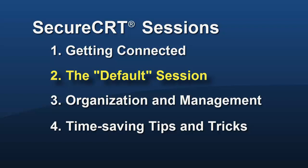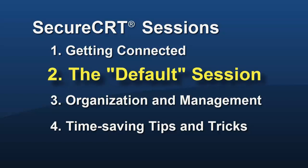This is Jake Devenport with VanDyke Software, logging on with the next sessions video in this series, The Default Session.